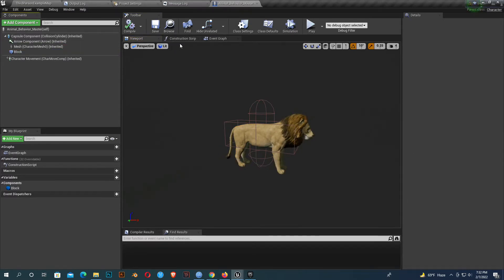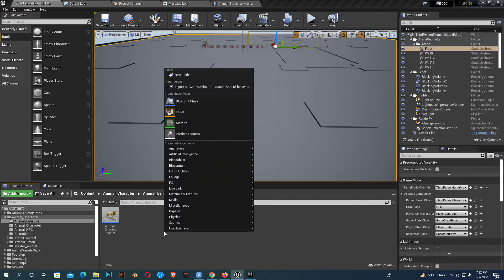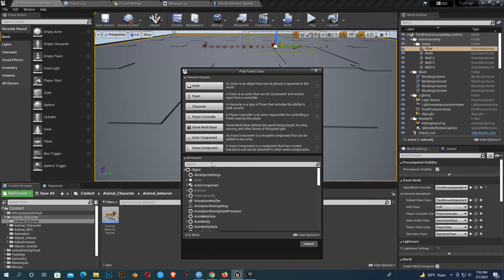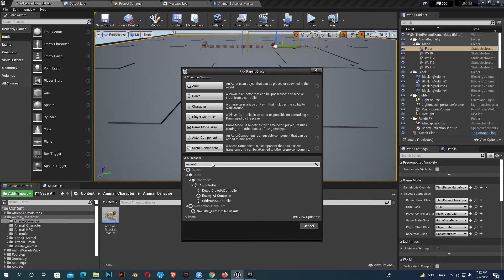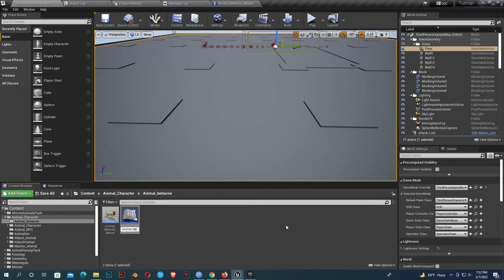So I'll create an AI controller. Select AI controller and name it animal behavior controller. You can name it whatever you like or use the same name.